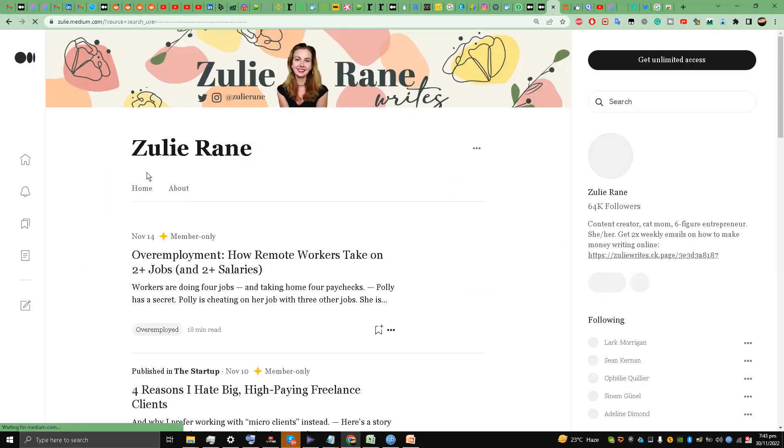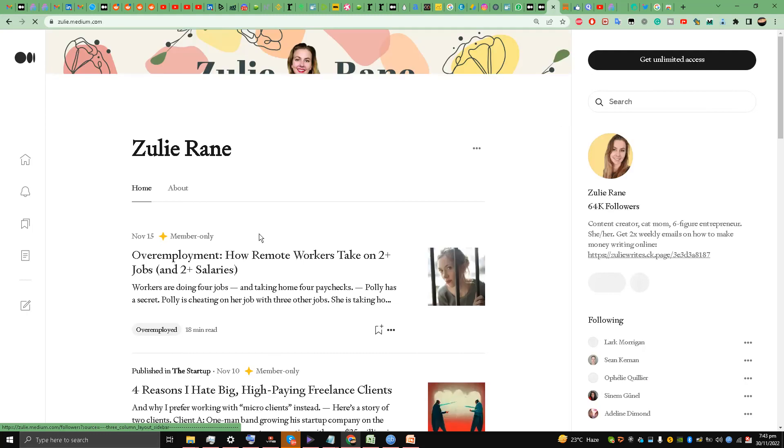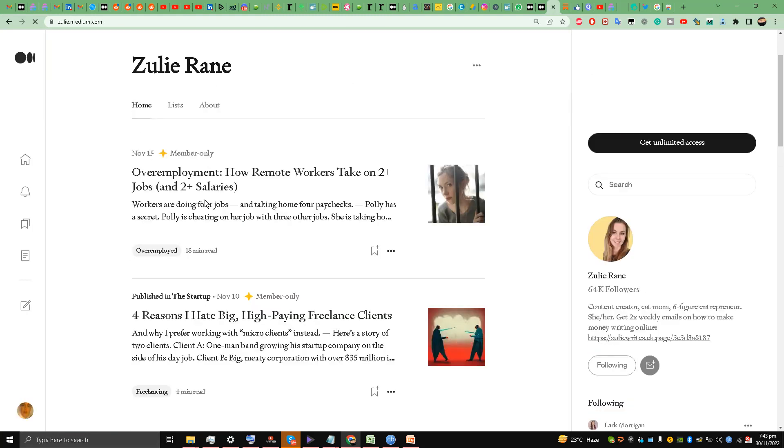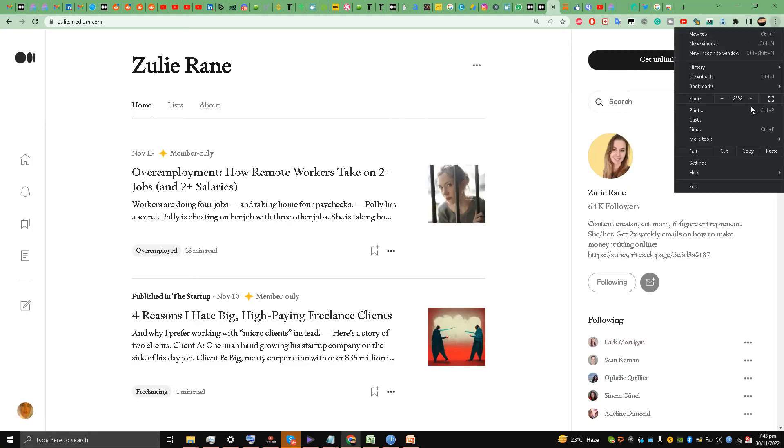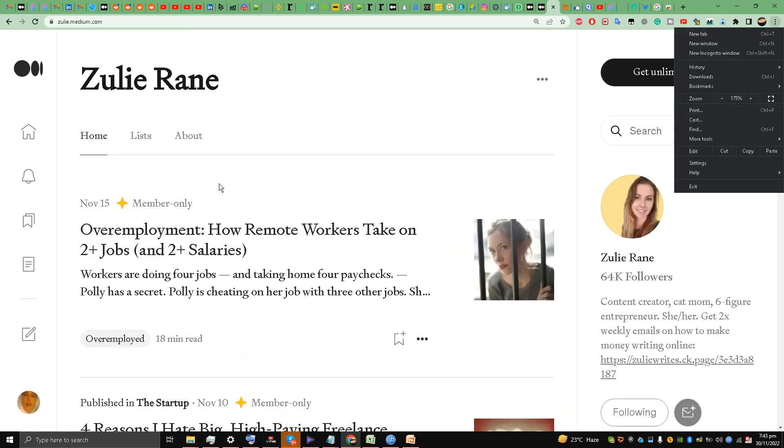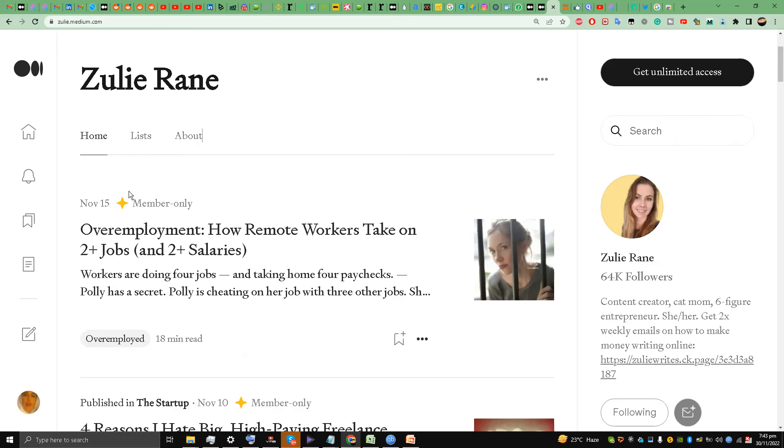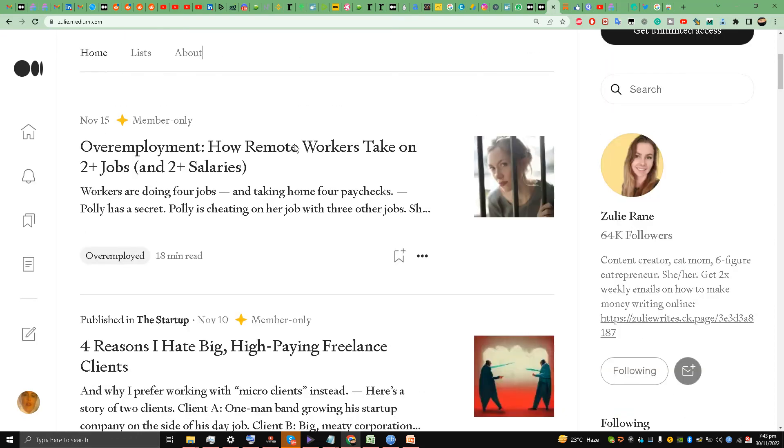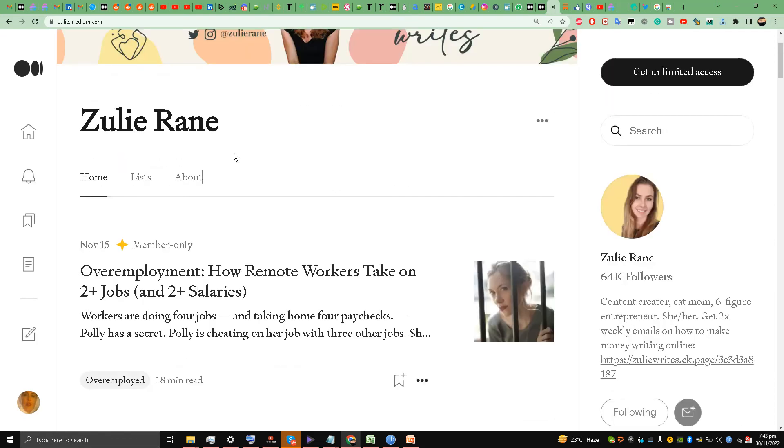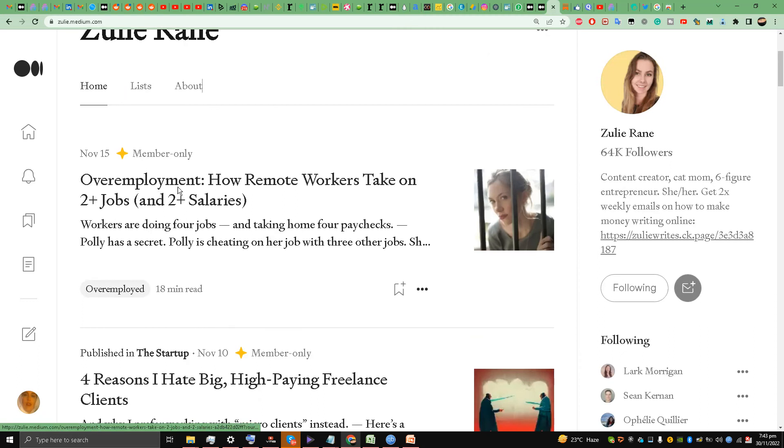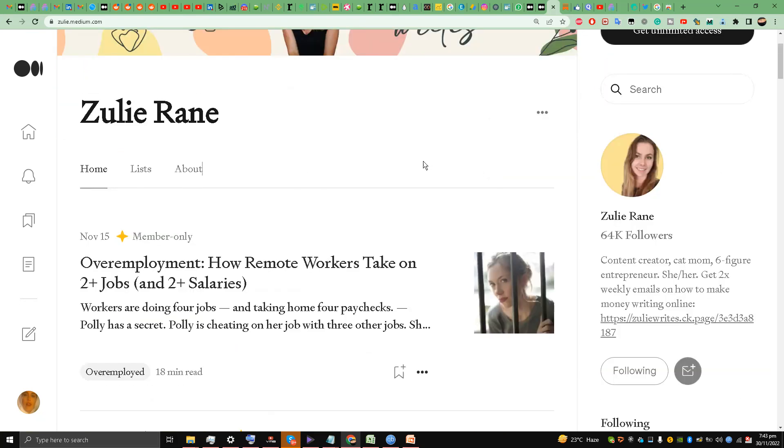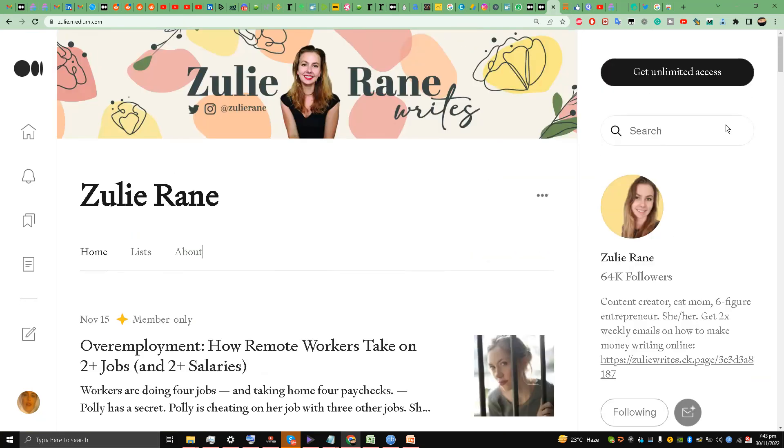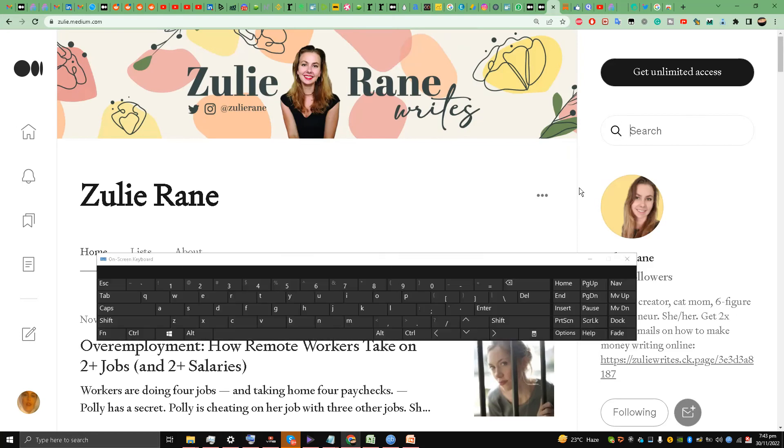I'm following her. She has 64,000 followers. I'm going to increase the zoom size in the text: 'Over Employment: How Remote Workers Take On Two Plus Jobs (And Two Plus Salaries).' Look at this, how enticing this title is. Look at this, the title and the subtitle. The top writers will always work on this.